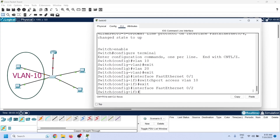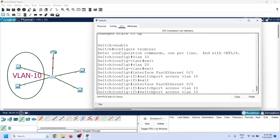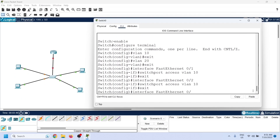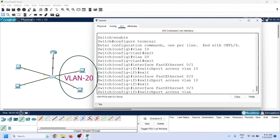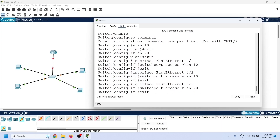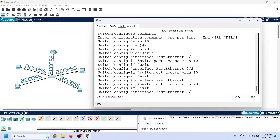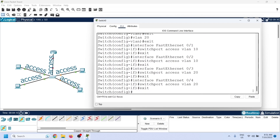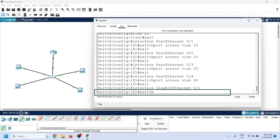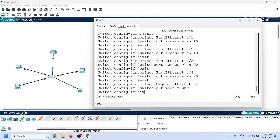We will configure VLAN 10 on Fast Ethernet ports 1 and 2, and VLAN 20 on Fast Ethernet ports 3 and 4. Switch ports can work in two modes: access and trunk. Access mode works with a single VLAN; trunk mode works with all VLANs. Access mode is the default, but we need to change the port connected to the router to trunk mode using the appropriate command.